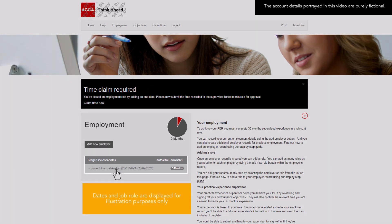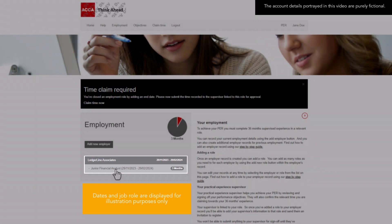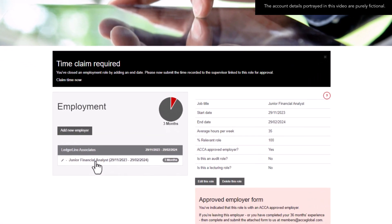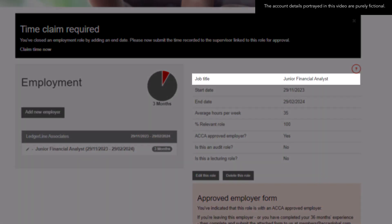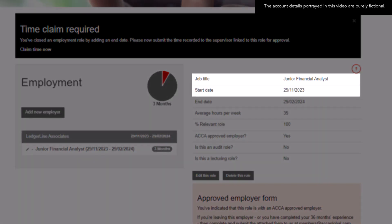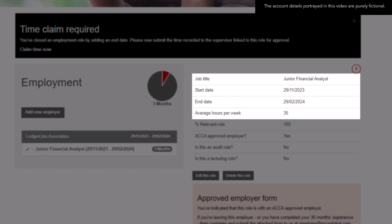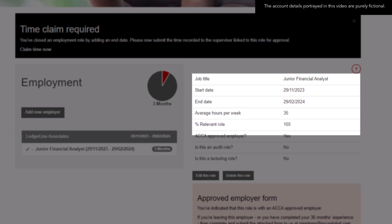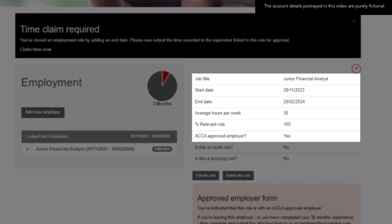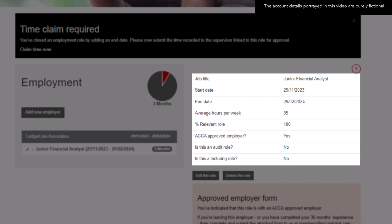You can then view further details by clicking on the employer name. Here we can see the details our future member has entered, including: job title, the start date of their employment, the end date if applicable, the average hours per week they work in this role, the percentage of relevance this role has towards their PER, if it's an ACCA approved employer, if this is an audit role, and if this is a lecturing role.